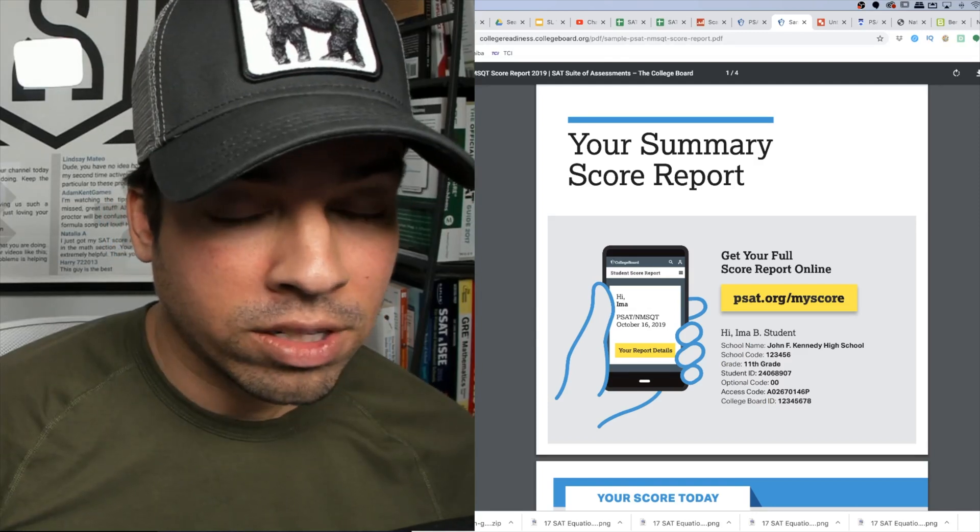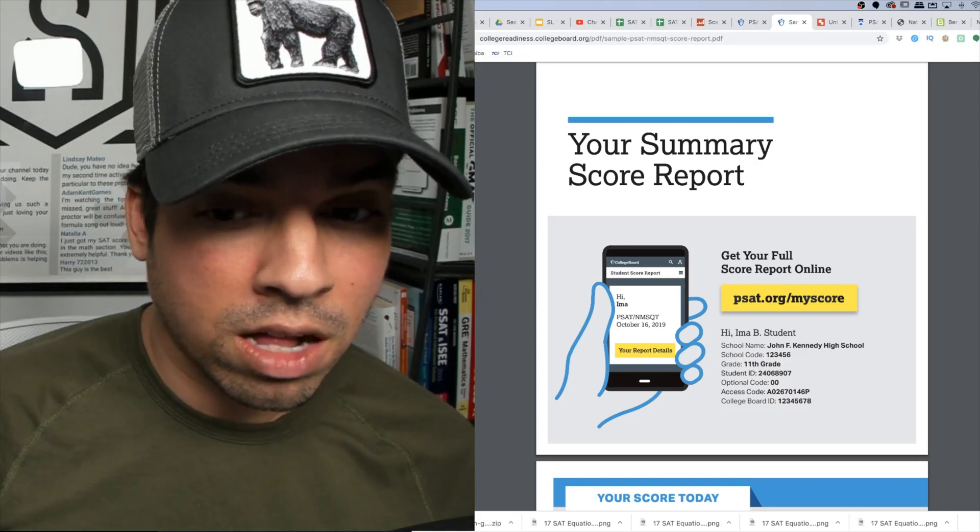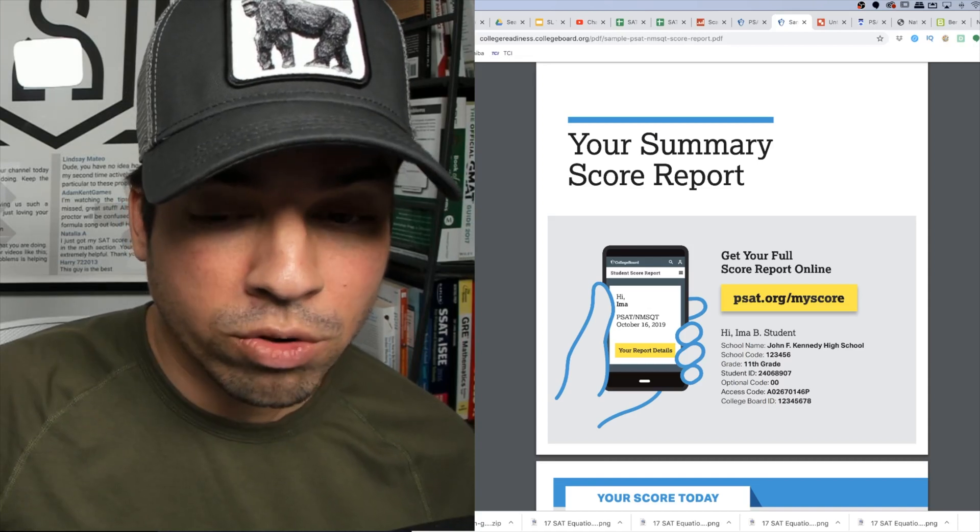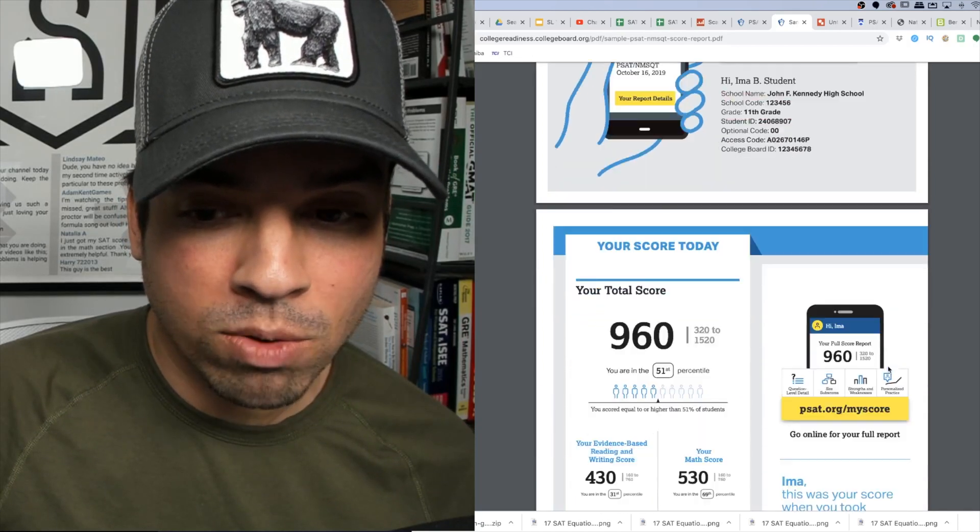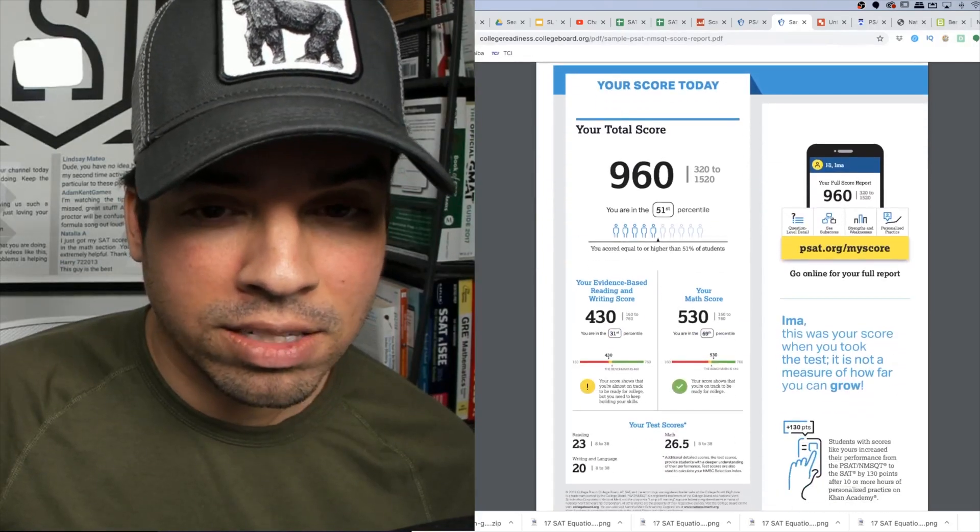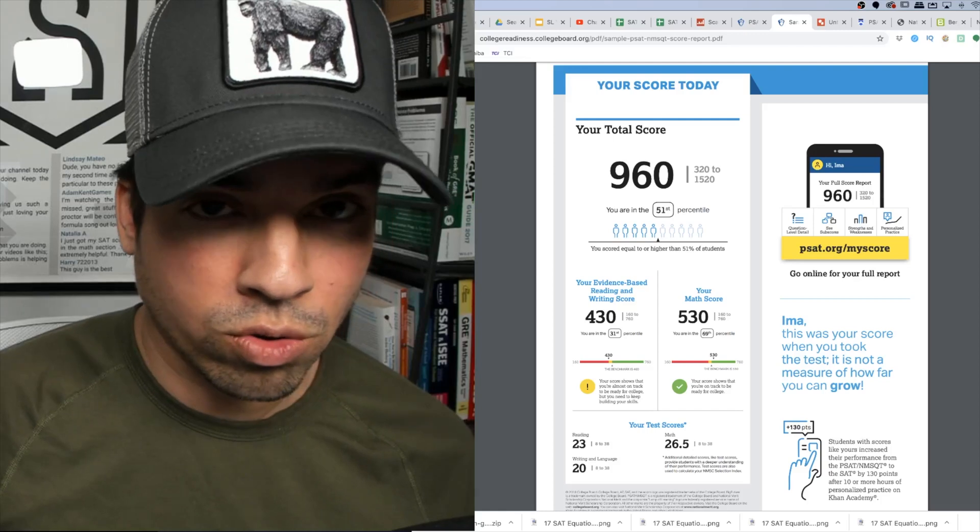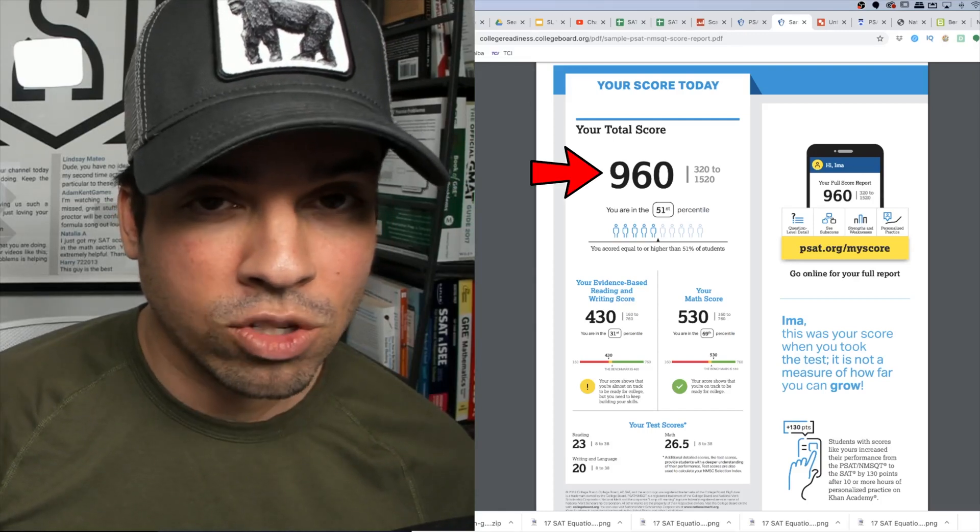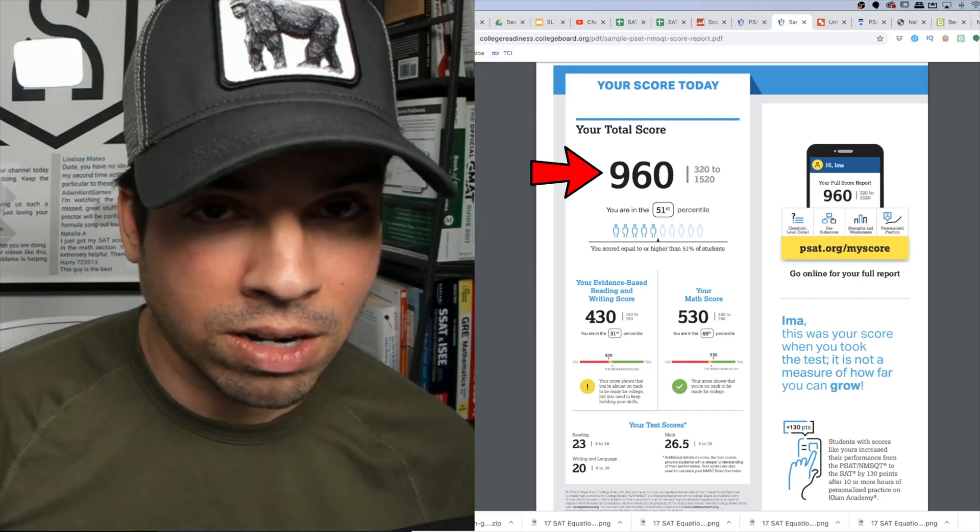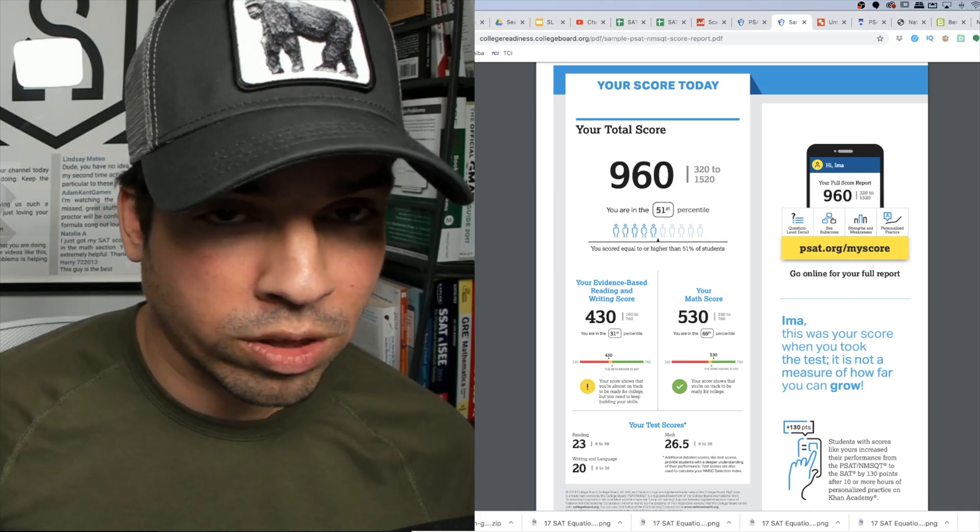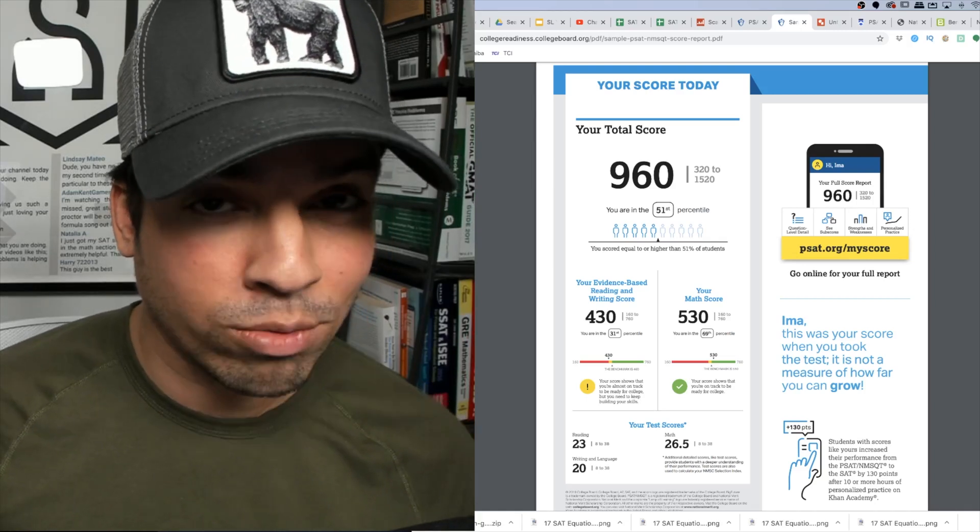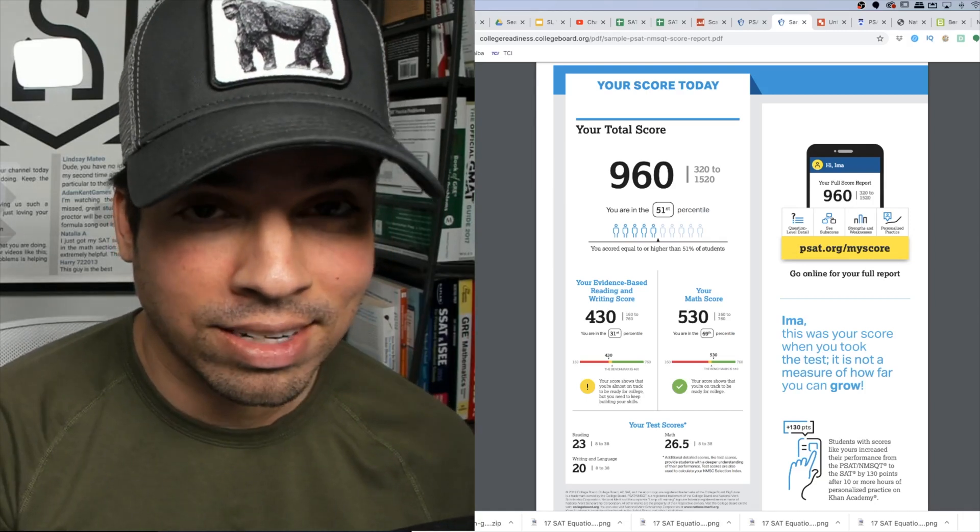This right here is a sample score report from the College Board. We're going to go through it and the first thing that's going to pop out when we get to this next page is the total score. This is the main score and this score is out of 1,520 in contrast with the regular SAT which is actually out of a total of 1,600.